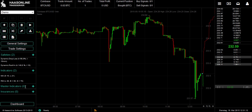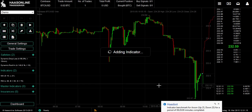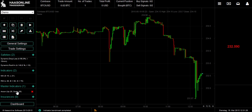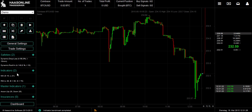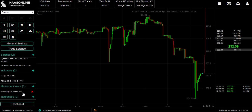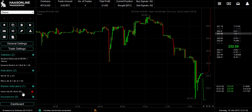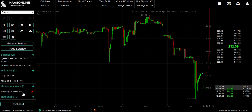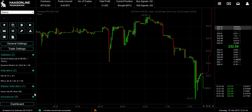The master indicator works differently. If the Aroon is set as a master indicator and says buy or sell, it doesn't have to agree with the other indicators or the insurance — it just does what it wants. This creates a situation where you have more than one strategy within one bot. Think of it as an independent indicator.